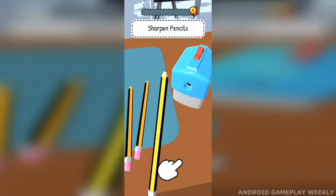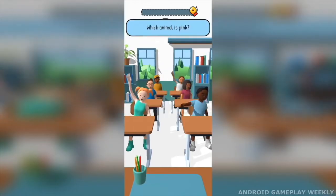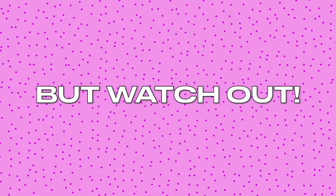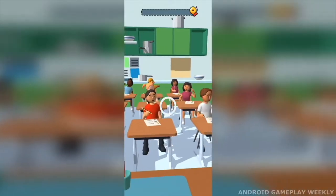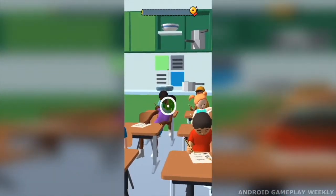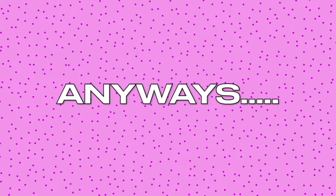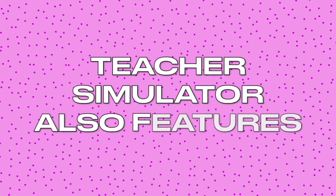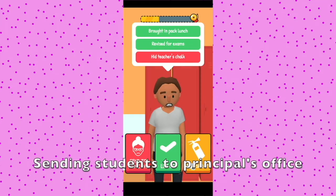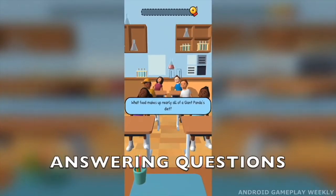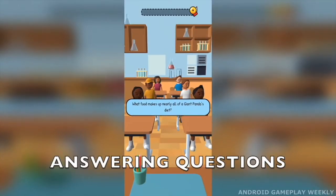Grab your pencils at the ready and make sure you're prepared to answer the questions. But watch out, because if students might do something bad, you might want to catch out the bad cheaters in your classroom. Teacher Simulator also features sending bad students to the principal's office, answering your students' questions,